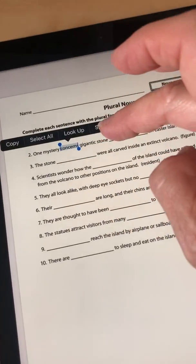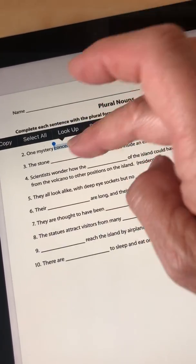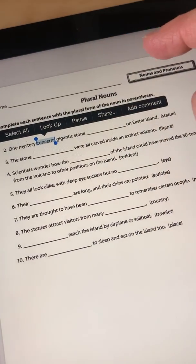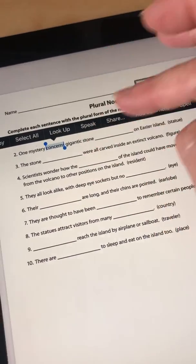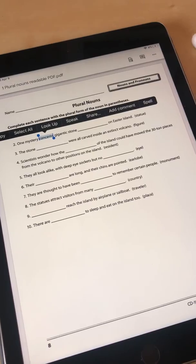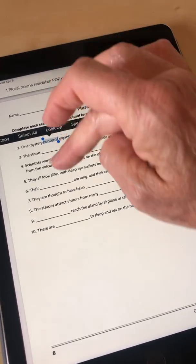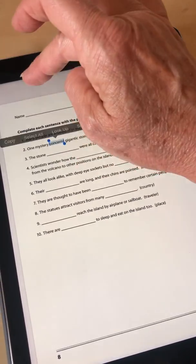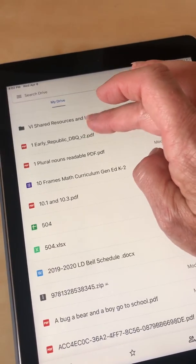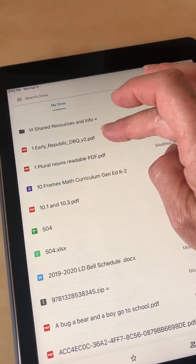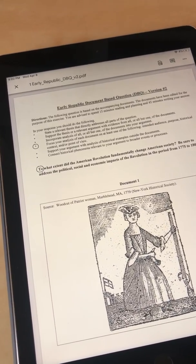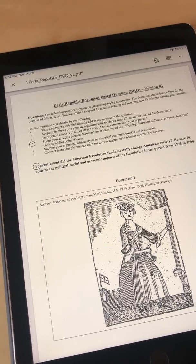I can also use my speak selection by highlighting some text and choosing speak. Okay, that's an accessible PDF. Now let me show you a PDF that's basically a scan or even a photograph of a page.